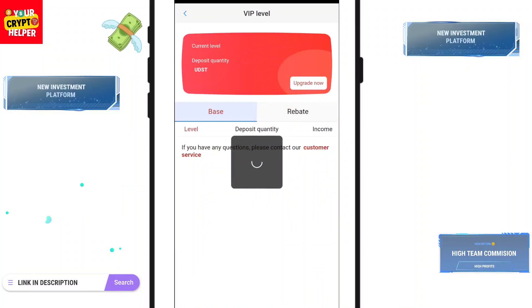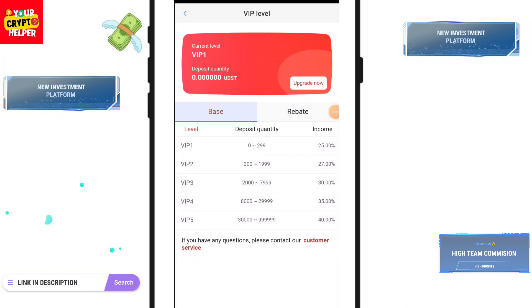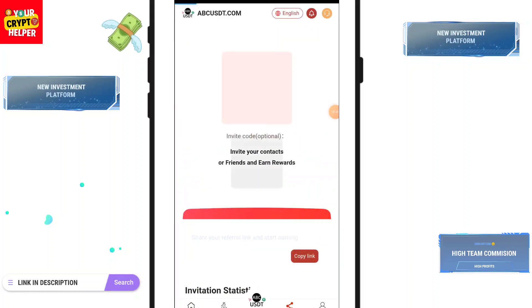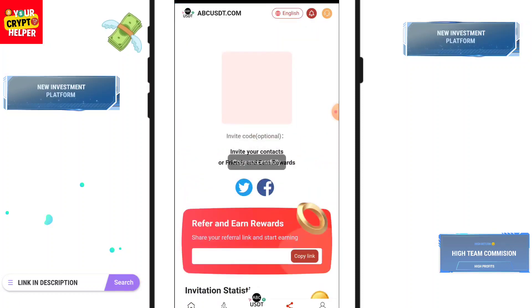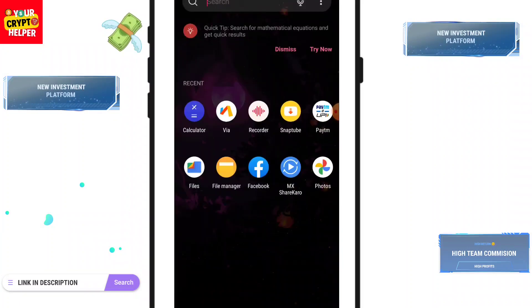Now let me talk about the VIP plan. Here you can see if you deposit any USDT or TRX you will get 25%.